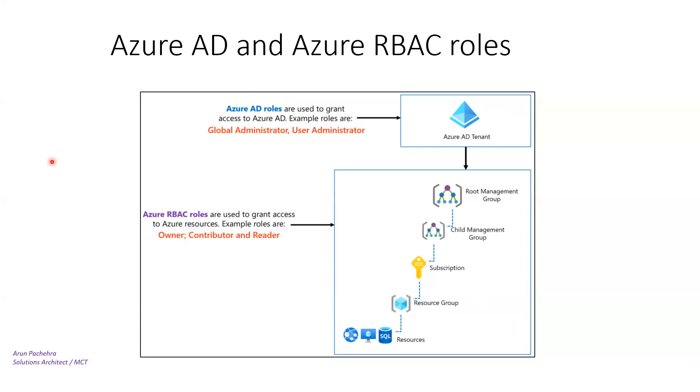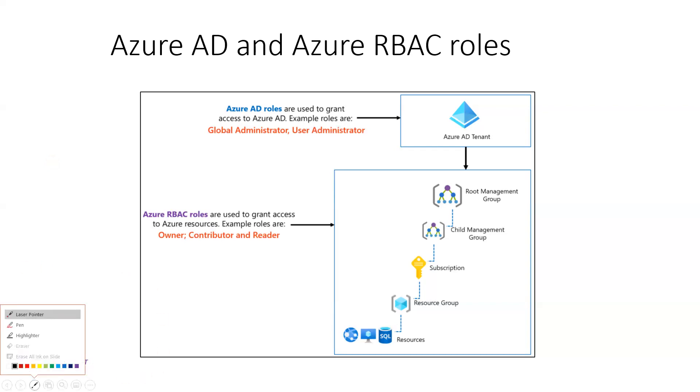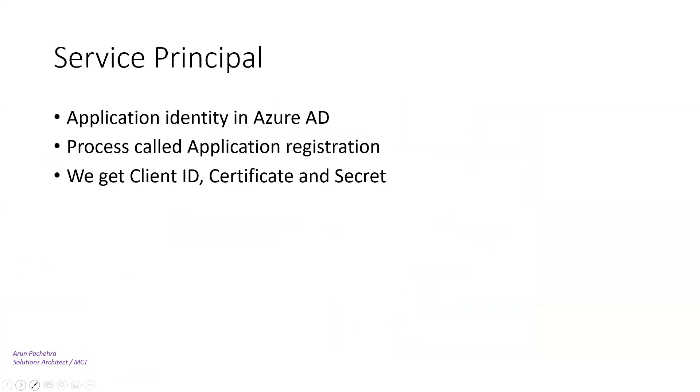But both Azure AD and Azure resources have built-in roles, but you can also have a customized one. If you have sufficient permission, you can customize it as well. Now this is the last object of Azure AD, which is service principal.